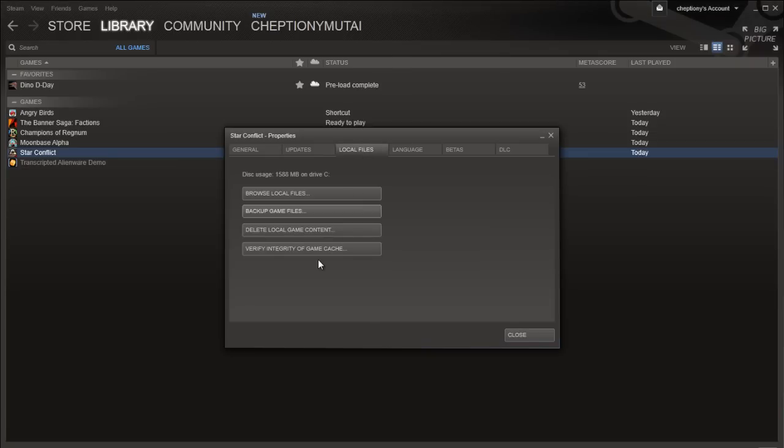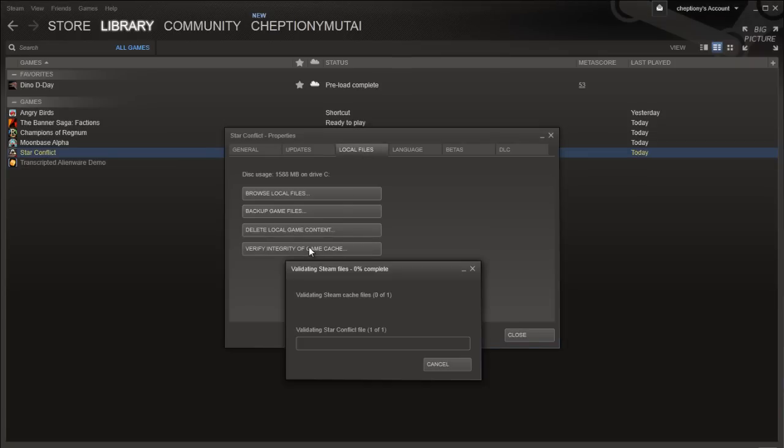Click Verify integrity of the game cache and wait for it to load. Click Close once it's done.